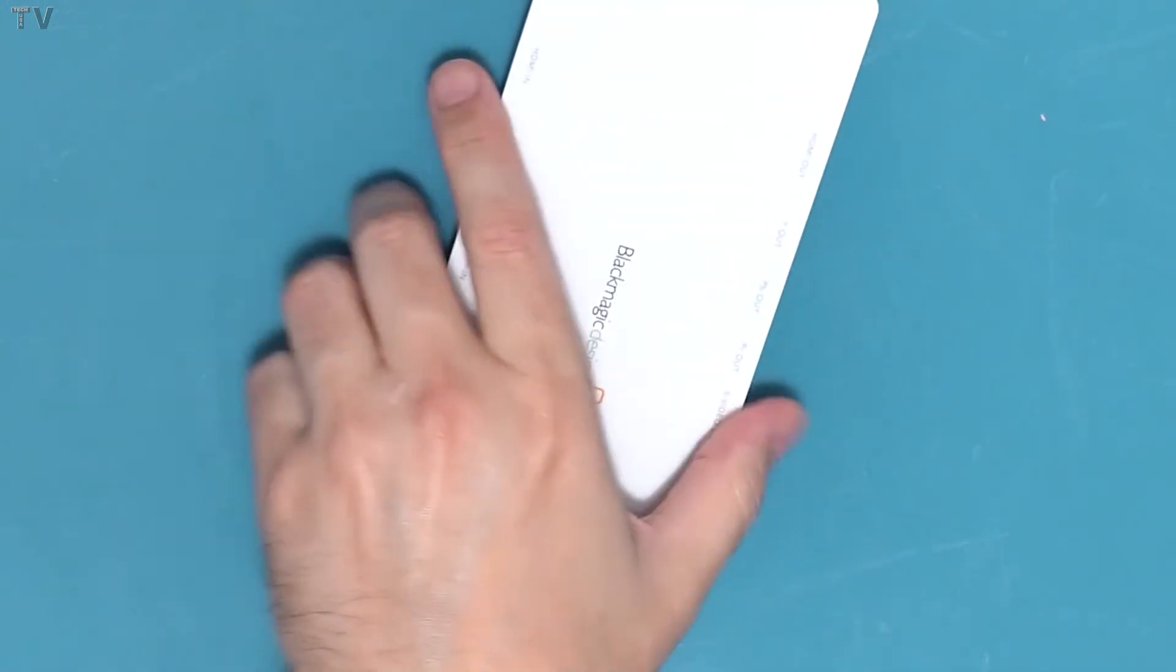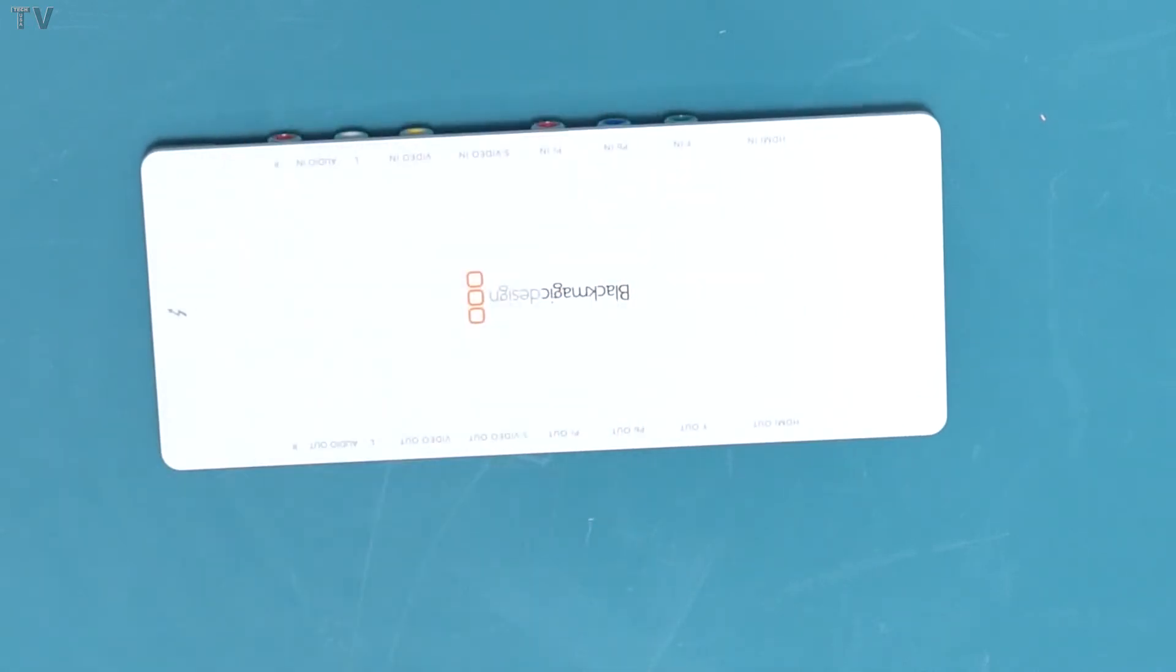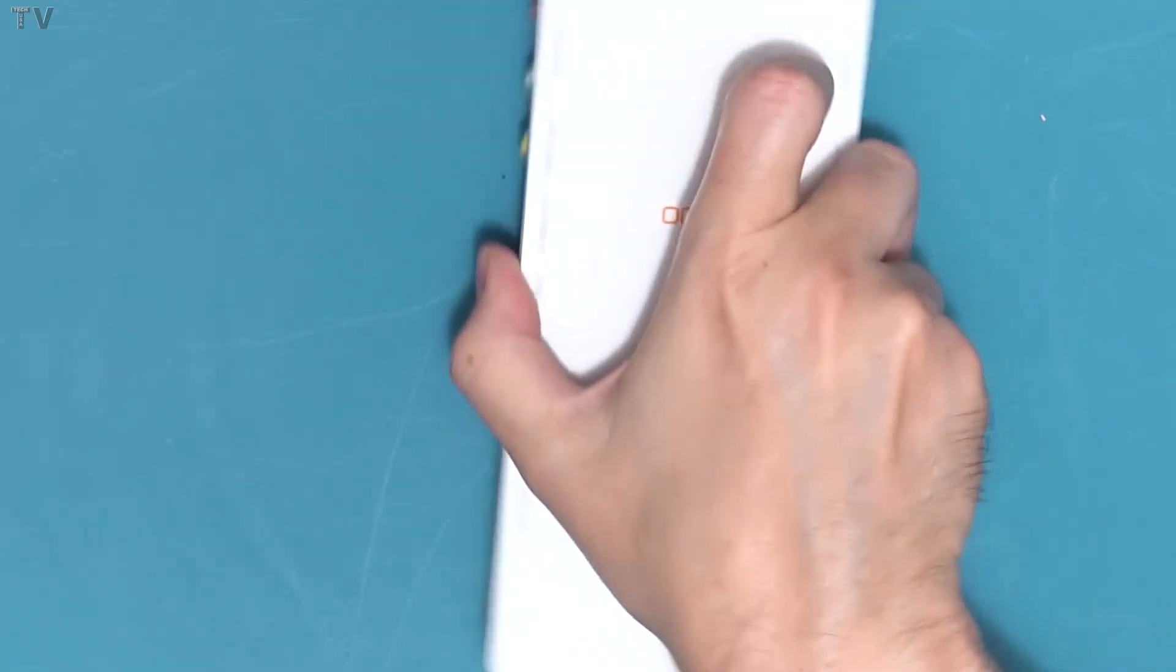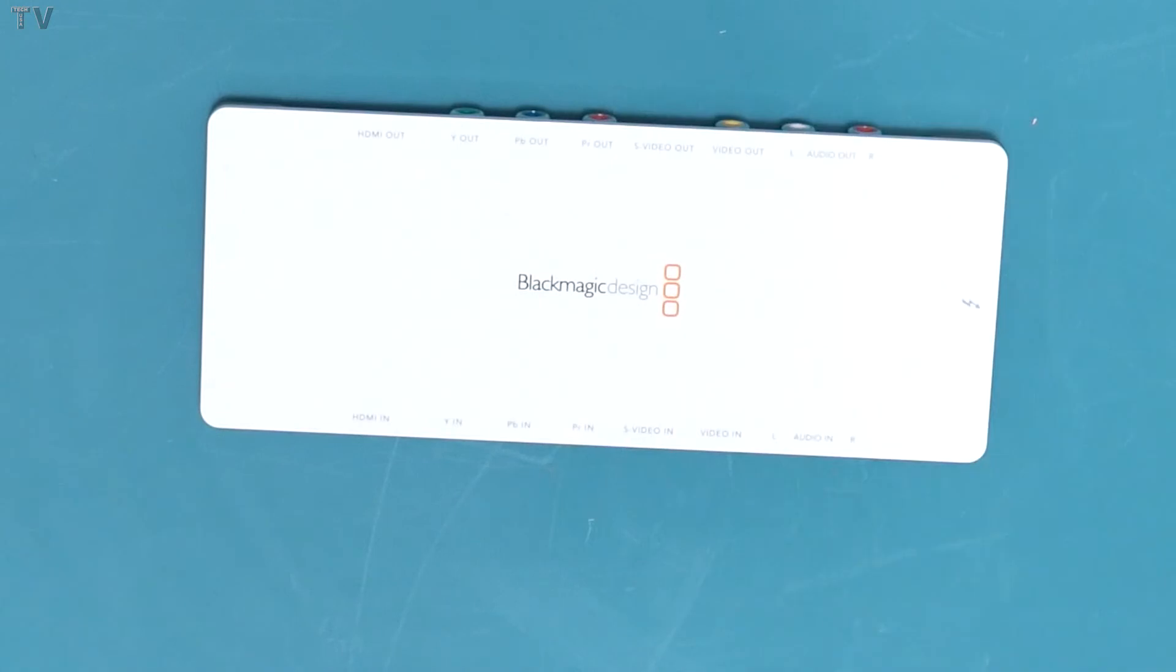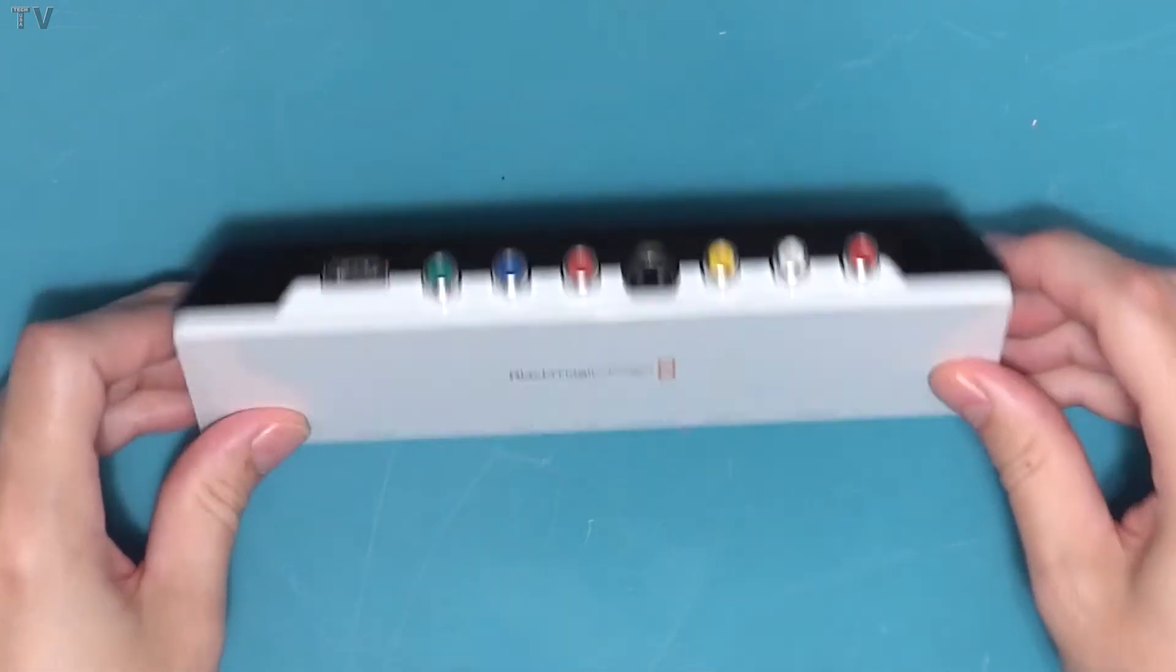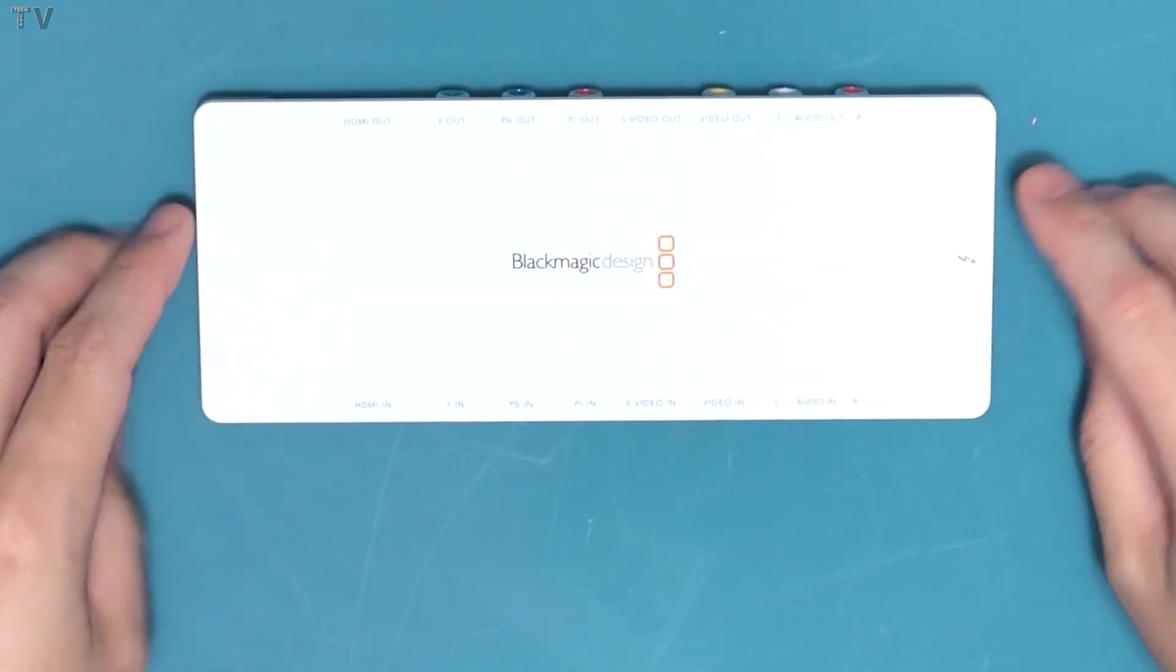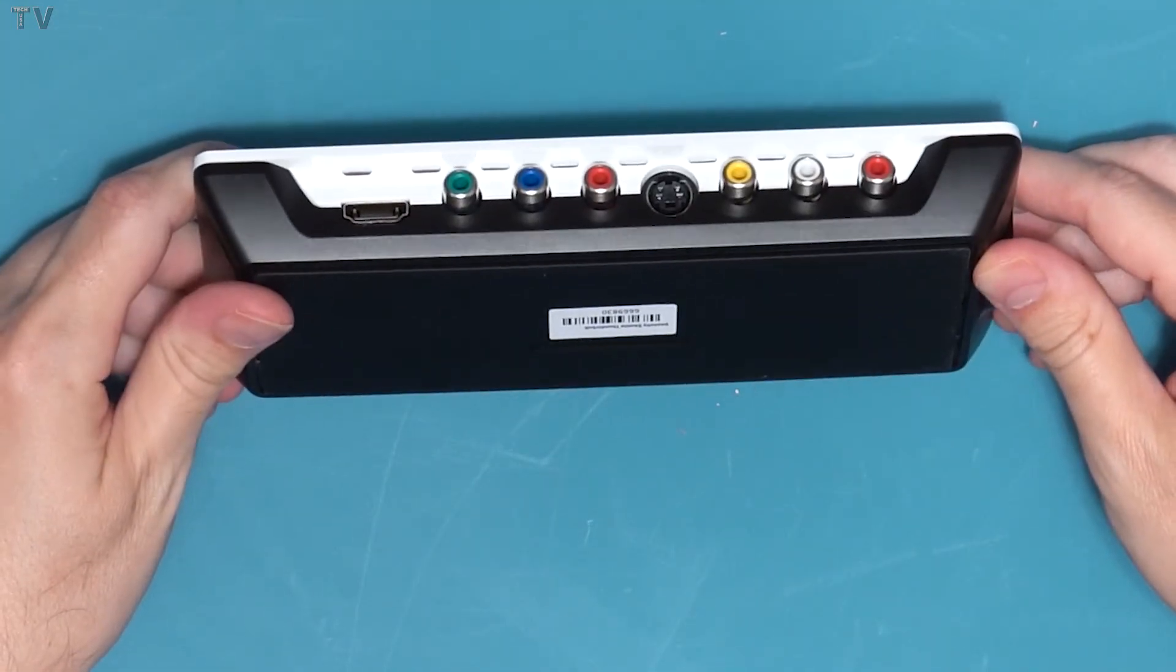It's just like the USB 3.0 version. You don't have to worry about the Intensity Shuttle sliding across your desktop or wherever you place it, because the entire bottom is rubber padding. It stays exactly where you put it.